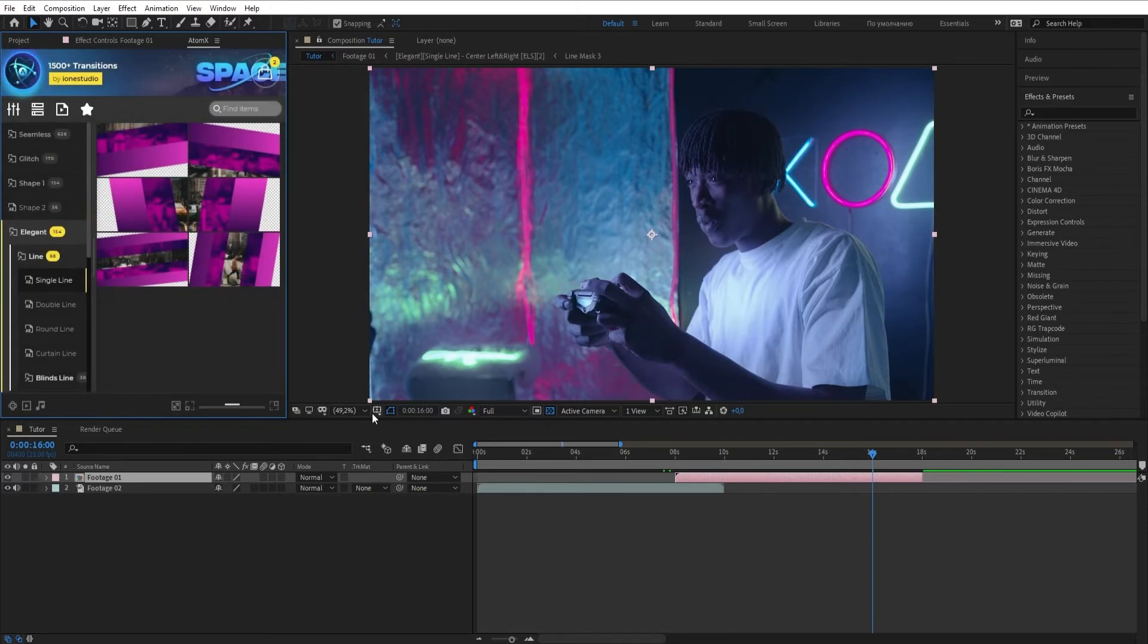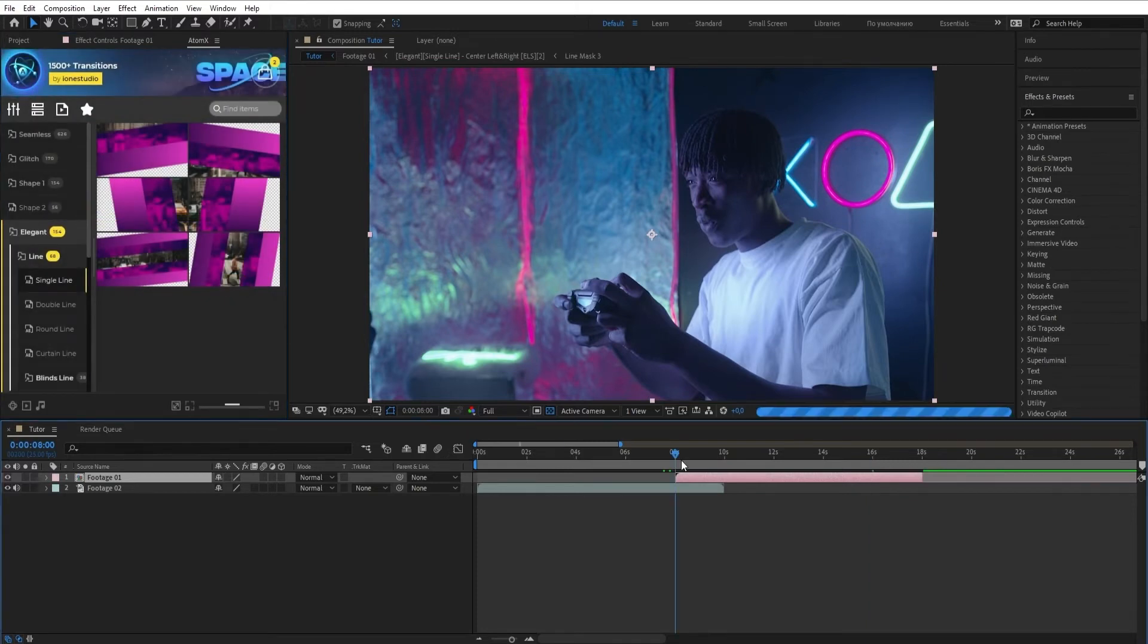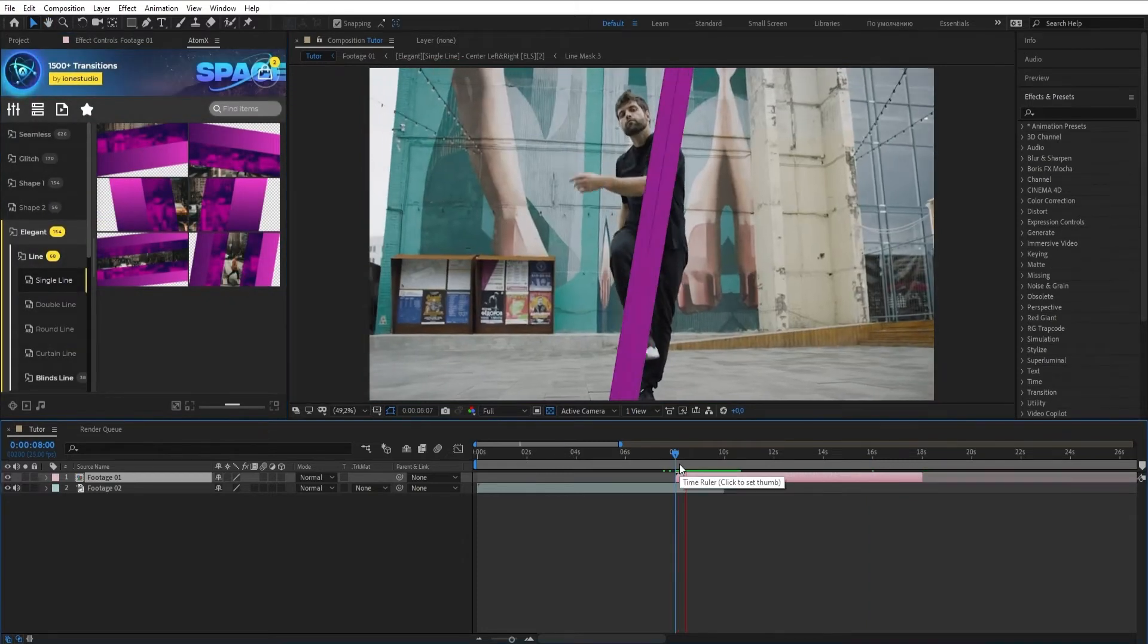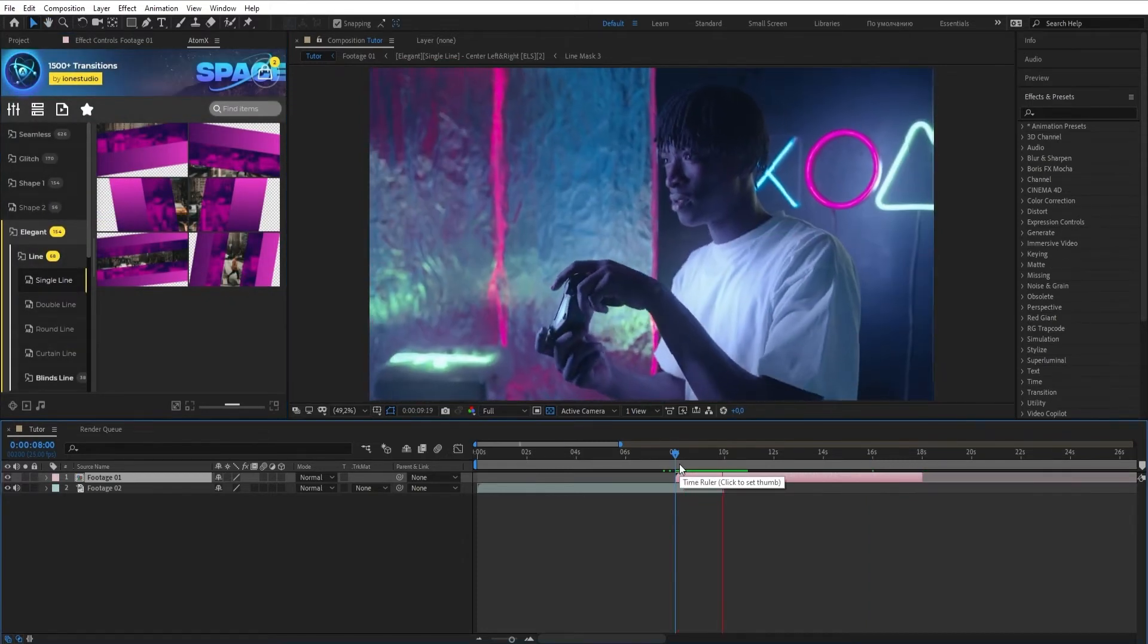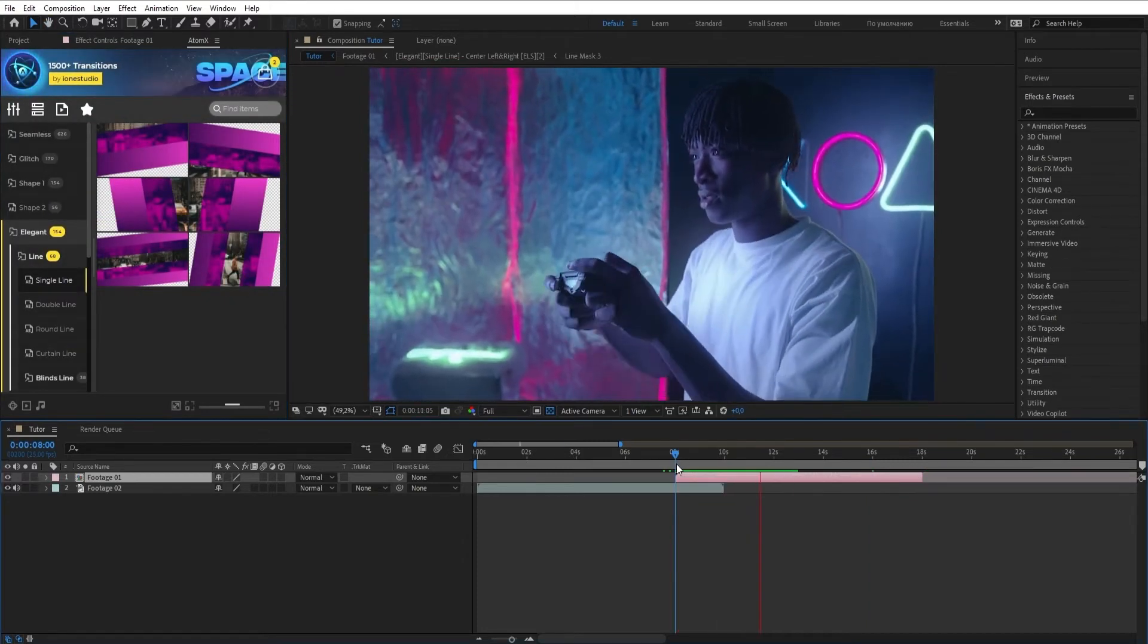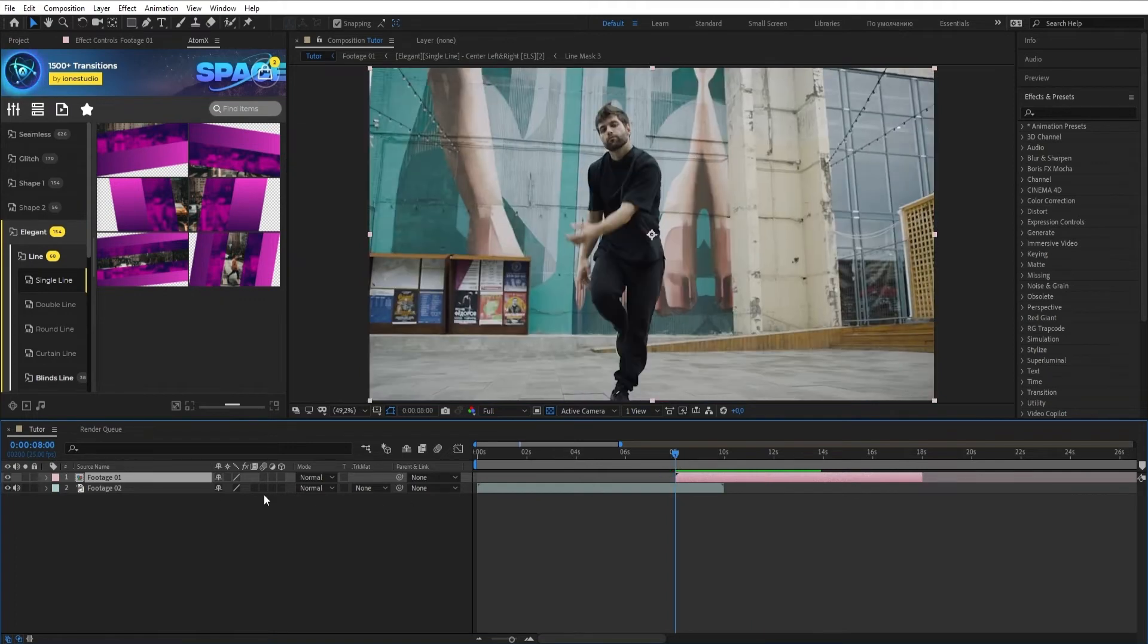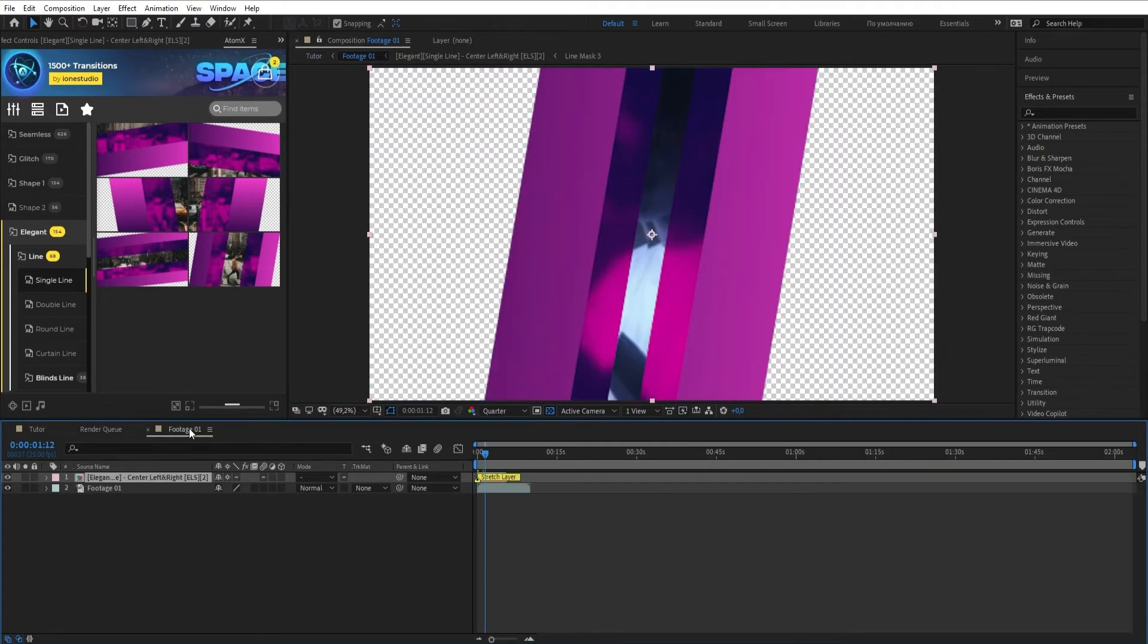Transition composition will be created. Go inside the Composition to change the transition speed.